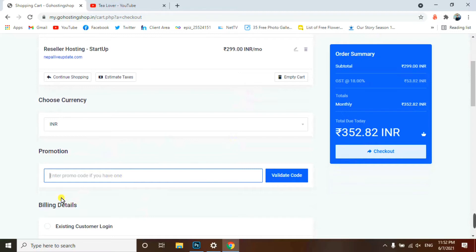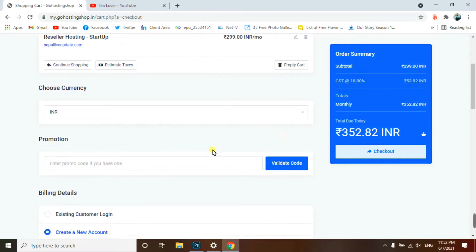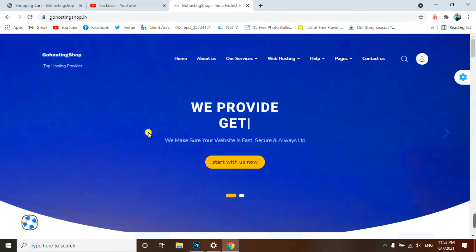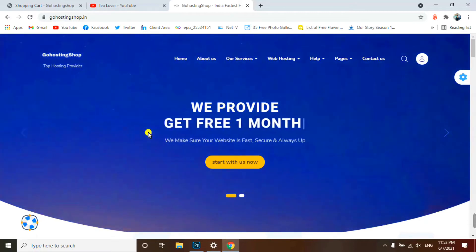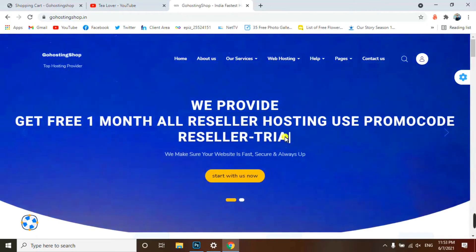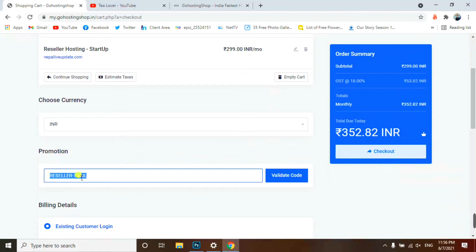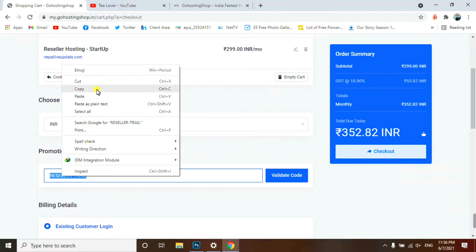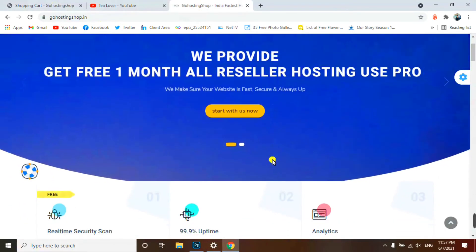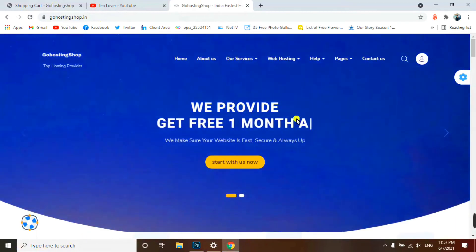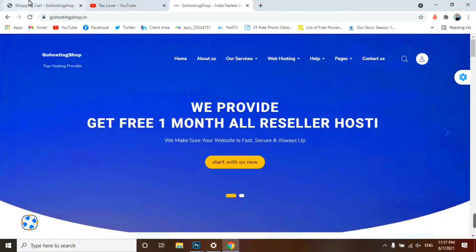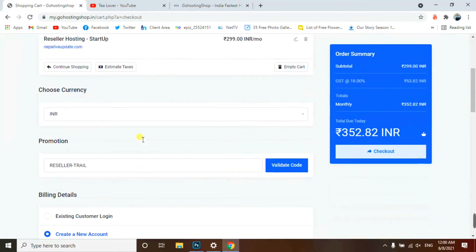We need to add a promo code to get this hosting free for a month. They are offering 50% off on all hosting plans and one month free for reseller hosting. The promo code is 'reseller-trial'. You can find this promo code on the home page in the header section. Use this promo code to get the hosting for free.